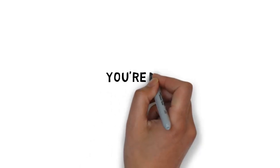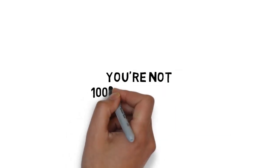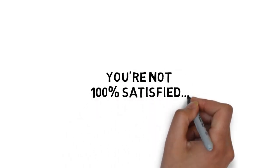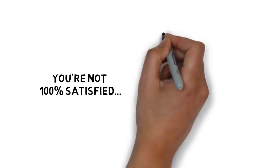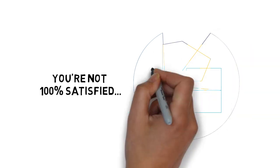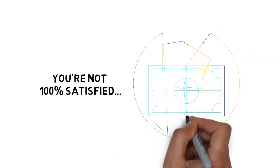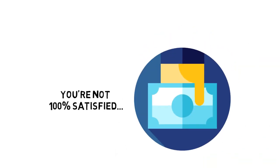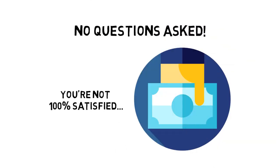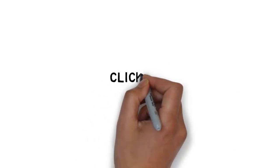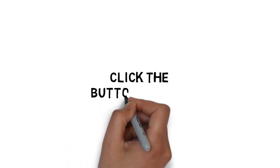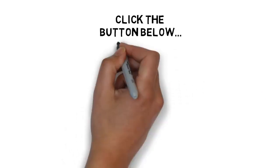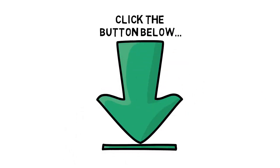If for any reason or no reason at all you're not 100% satisfied with what's inside, simply send me an email and I'll refund every penny of your tiny investment. No questions asked. Click the button below now to lock in a huge discount and get instant access.